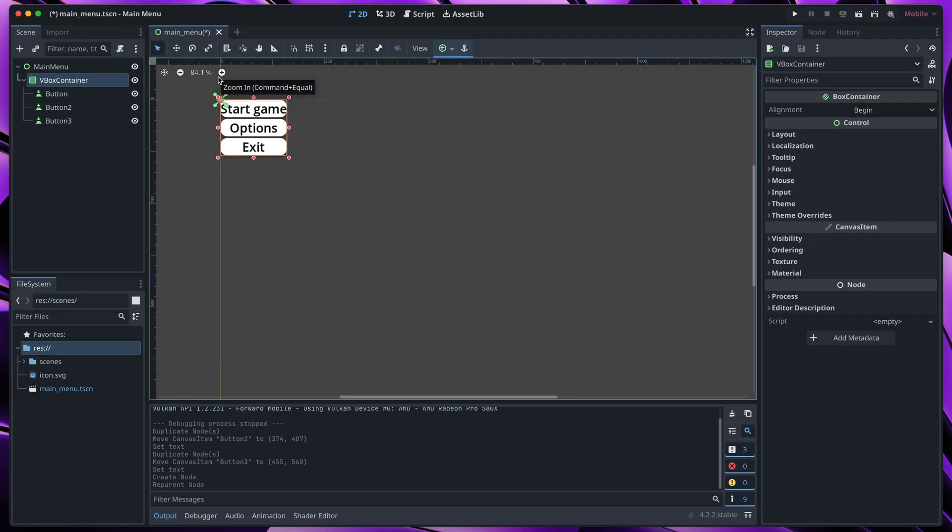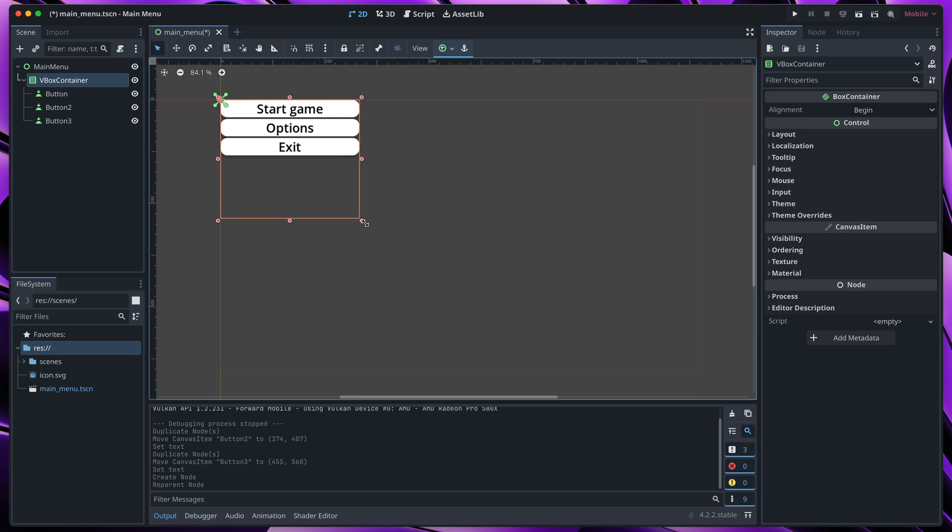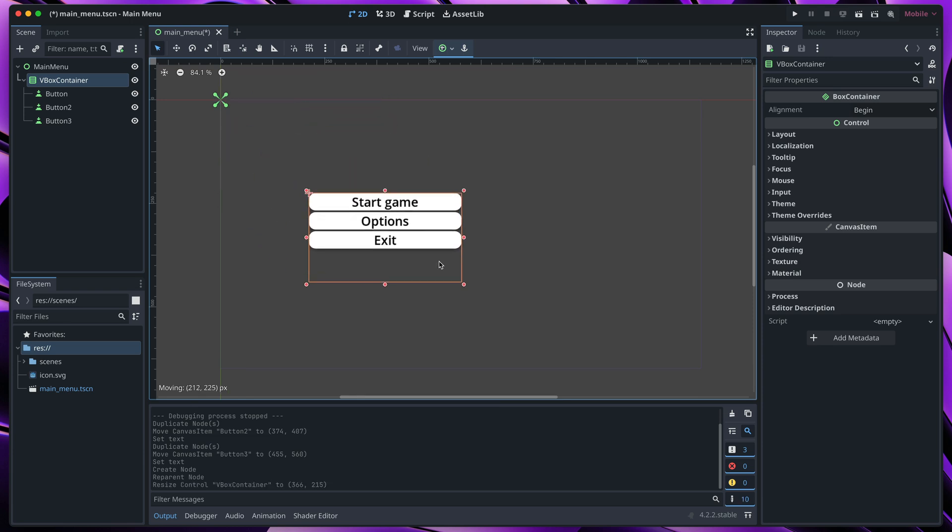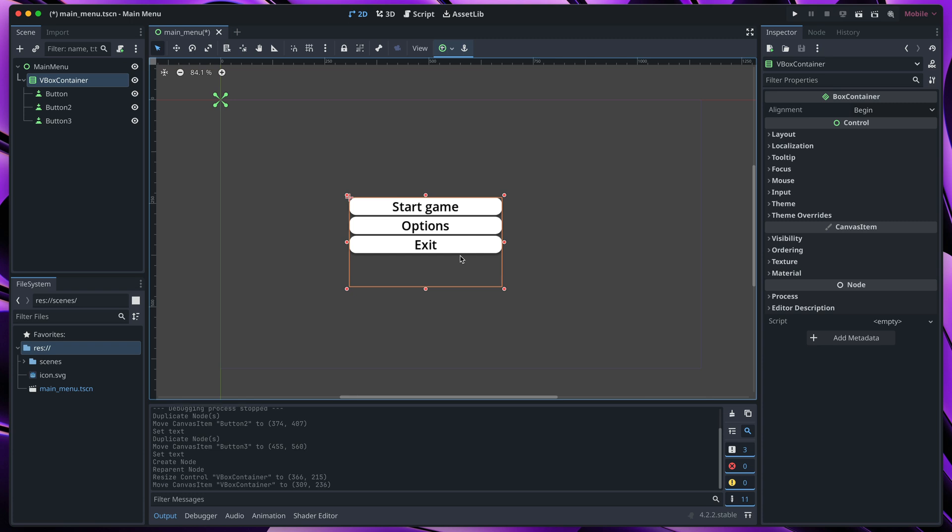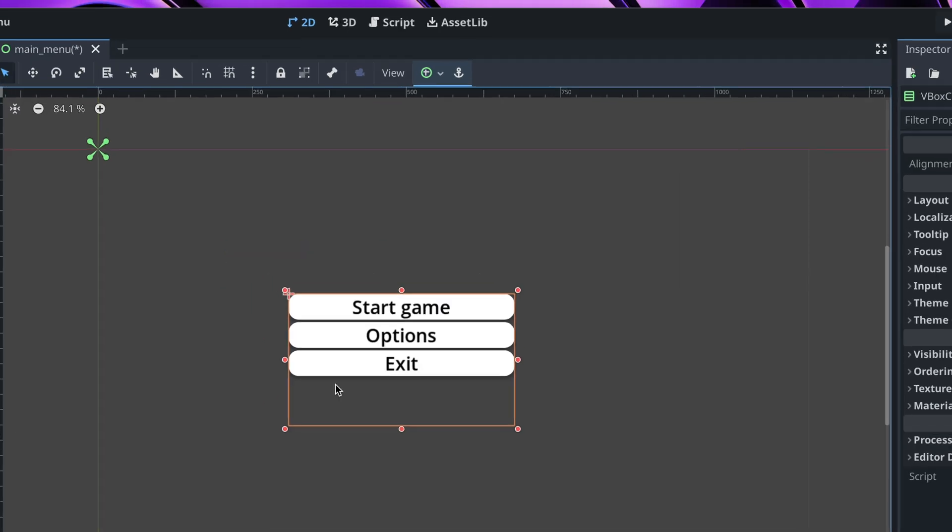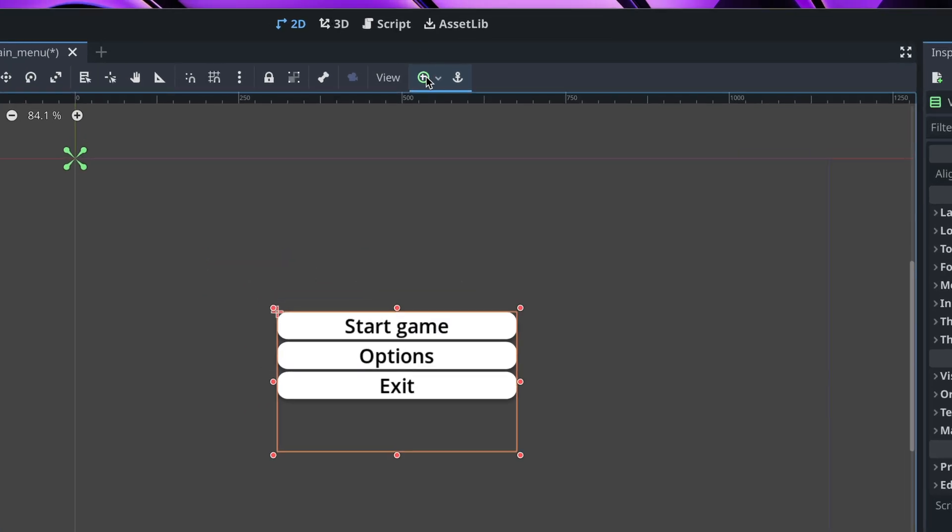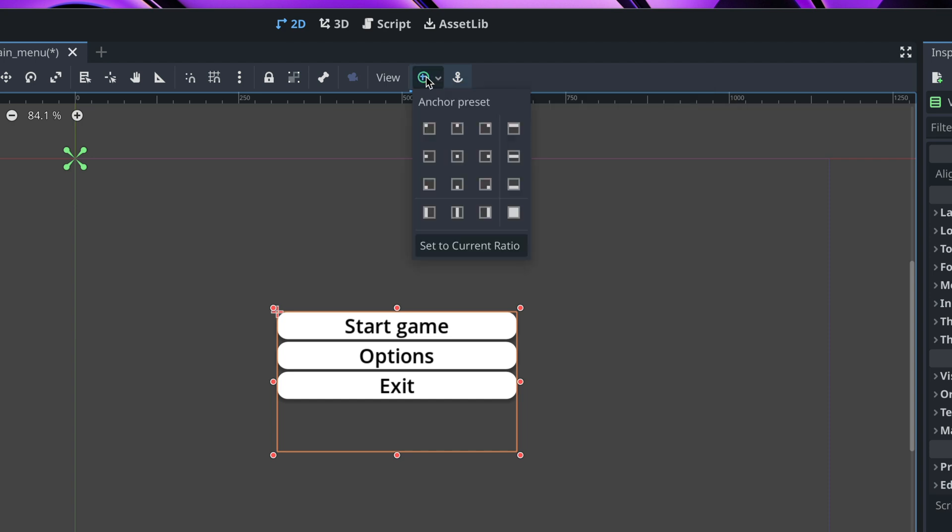That created a node parent that automatically stacks all the options. We can now resize it and move it around on the scene. I think it's also a good way to center it on the scene as with the first button, so I will click once more on anchor presets and go with center option.